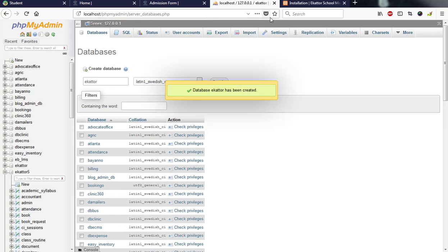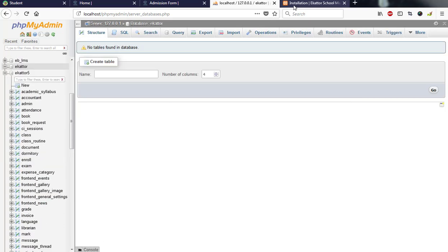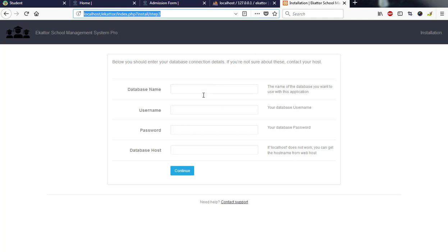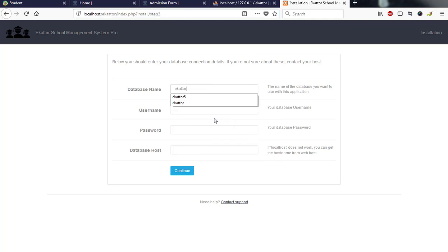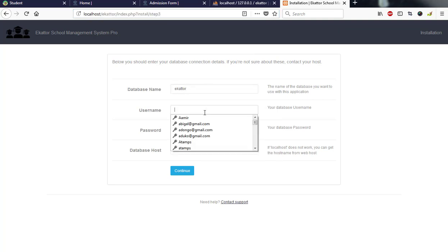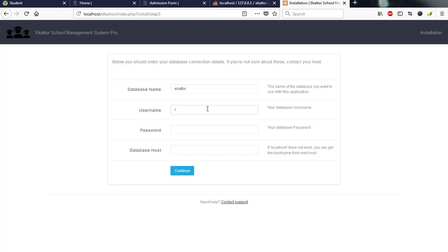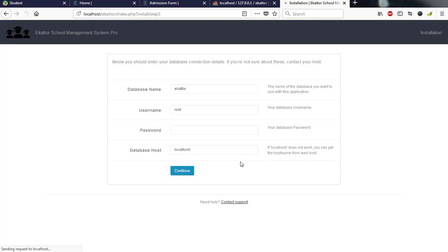I'll go back to my installation folder and I'll enter my database name, which I'll paste again. Then the username I want to use for this database installation on my database level, which is root. My host is localhost, which is on my local computer. Then I hit on the continue next button.